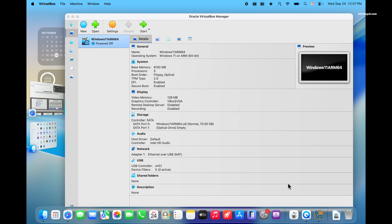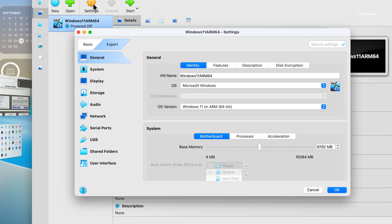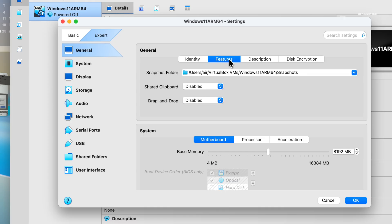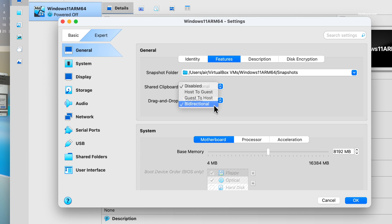Now select the VM and click on settings. Then switch to expert mode and choose general settings. Under features, set Shared Clipper to bi-directional to enable clipboard sharing between Windows 11 and macOS. I won't enable drag and drop, so I will leave it disabled.